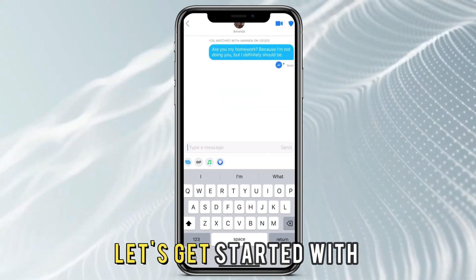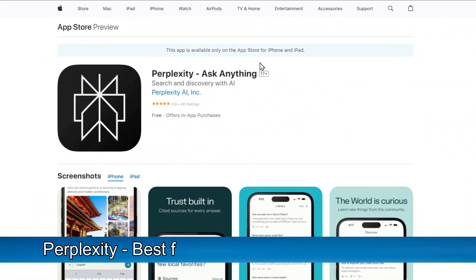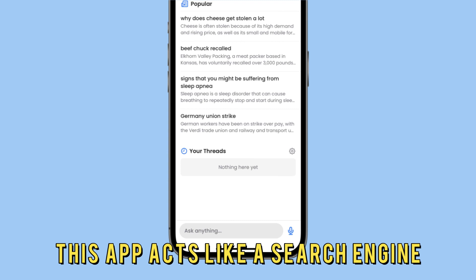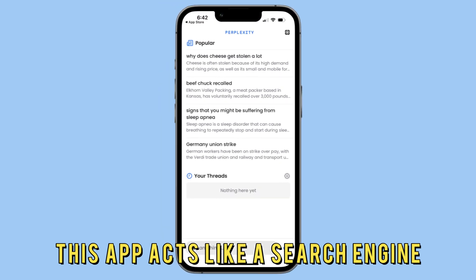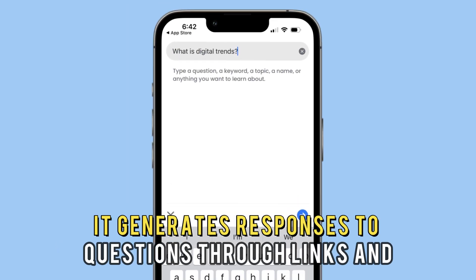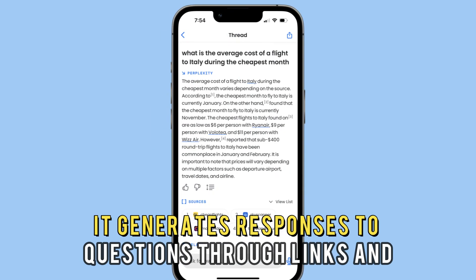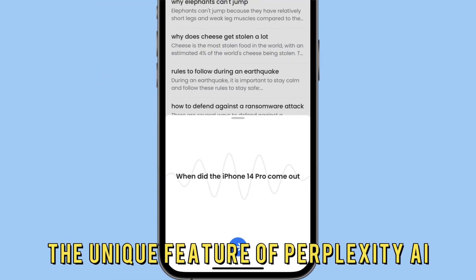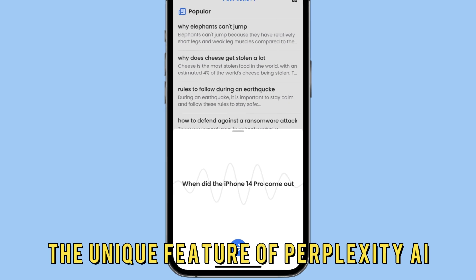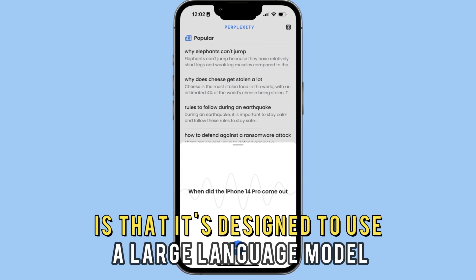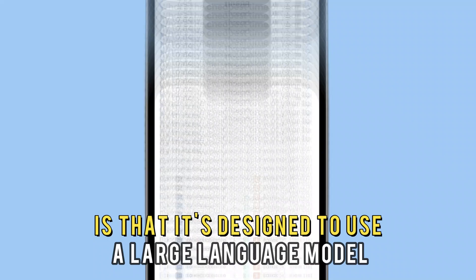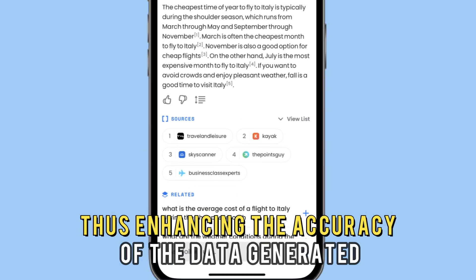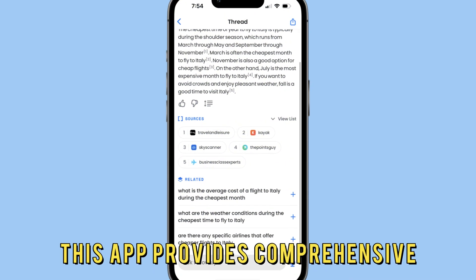Let's get started with Perplexity, best for conducting general research. This app acts like a search engine. It generates responses to questions through links and other sources where you can find the answers. The unique feature of Perplexity AI is that it's designed to use a large language model, thus enhancing the accuracy of the data generated. This app provides comprehensive,